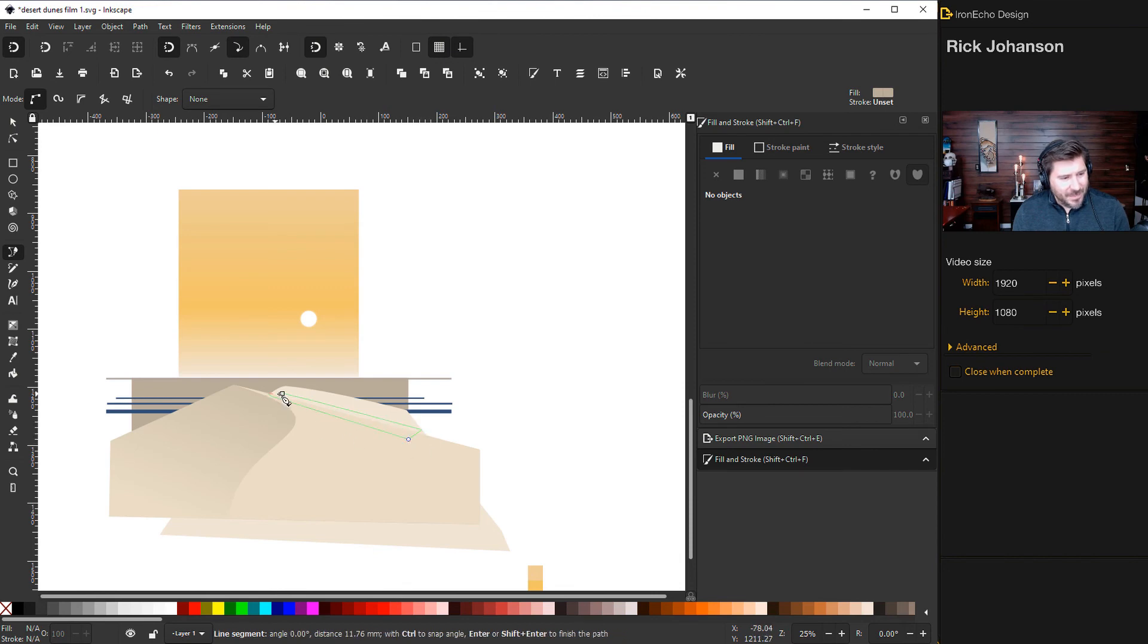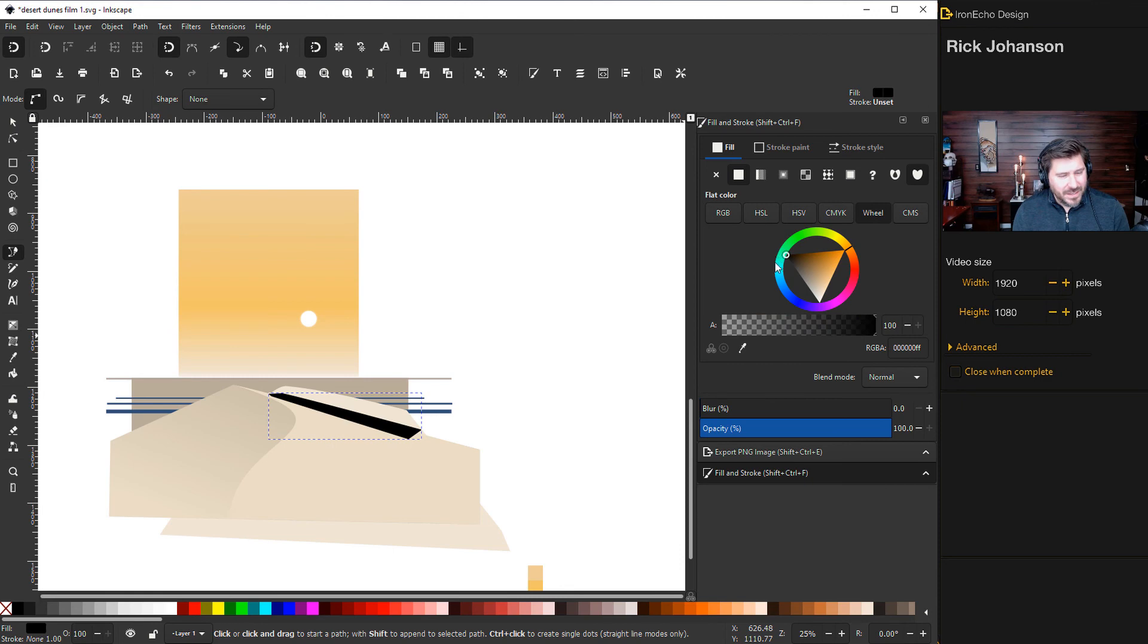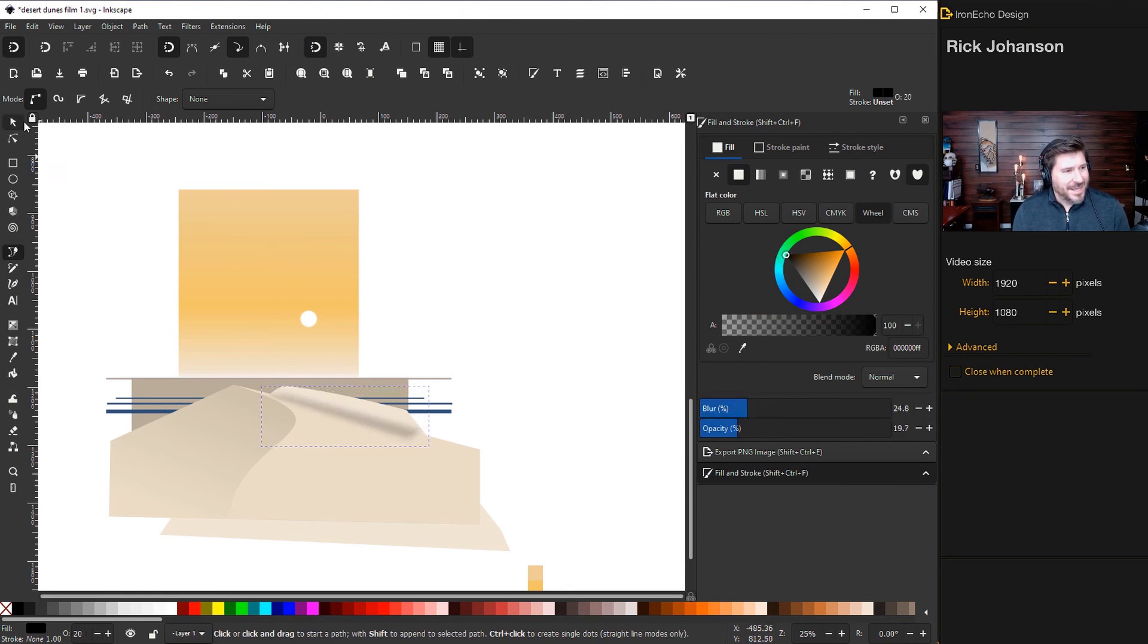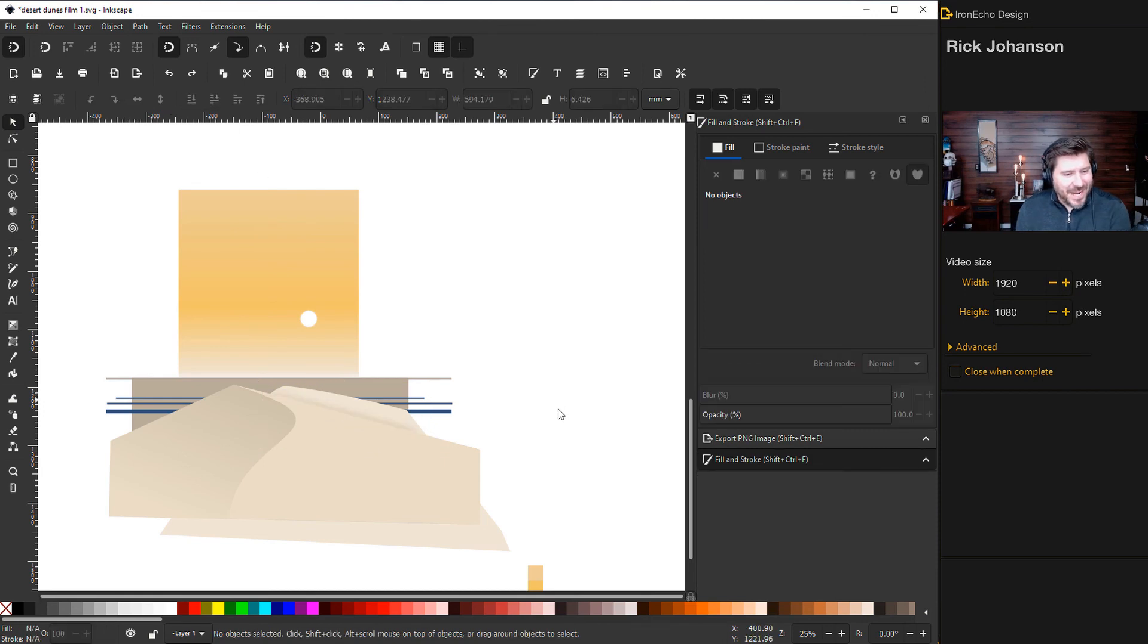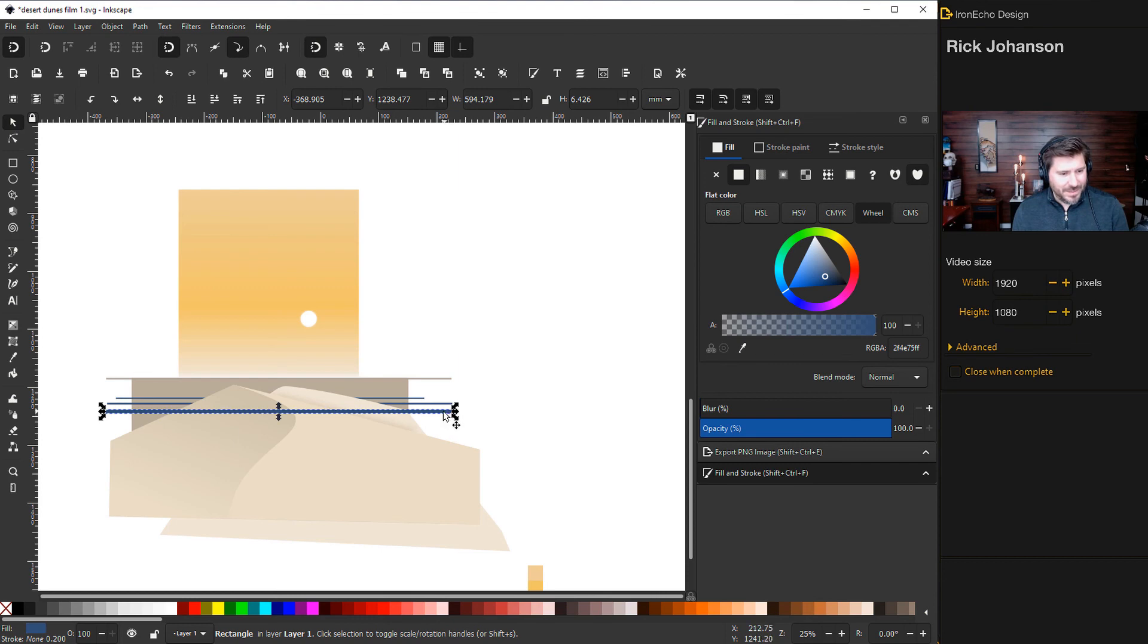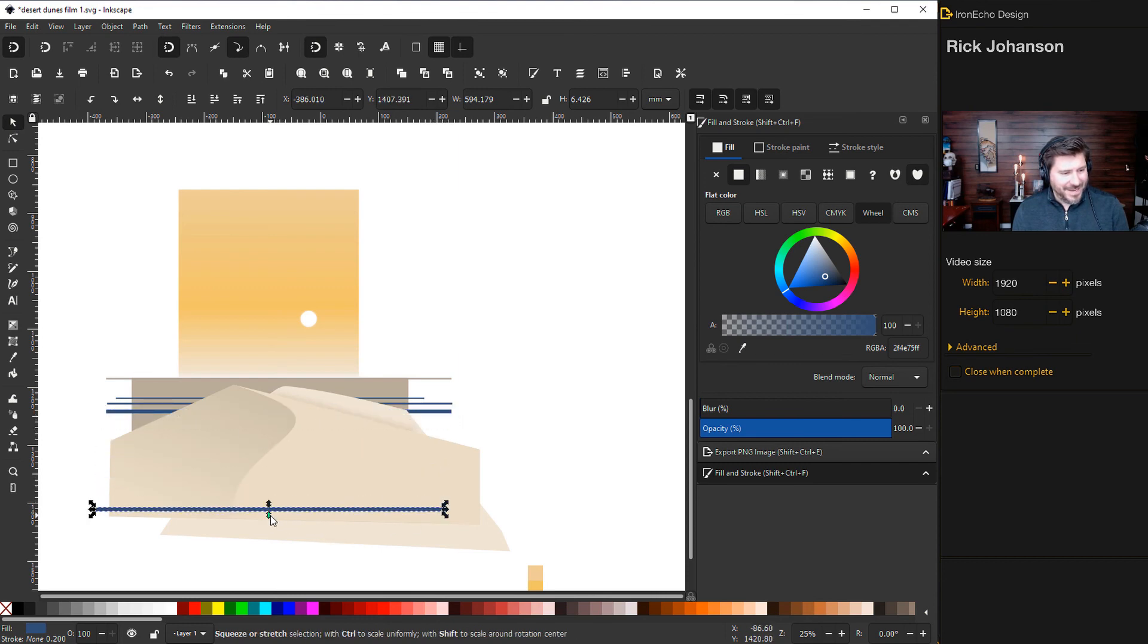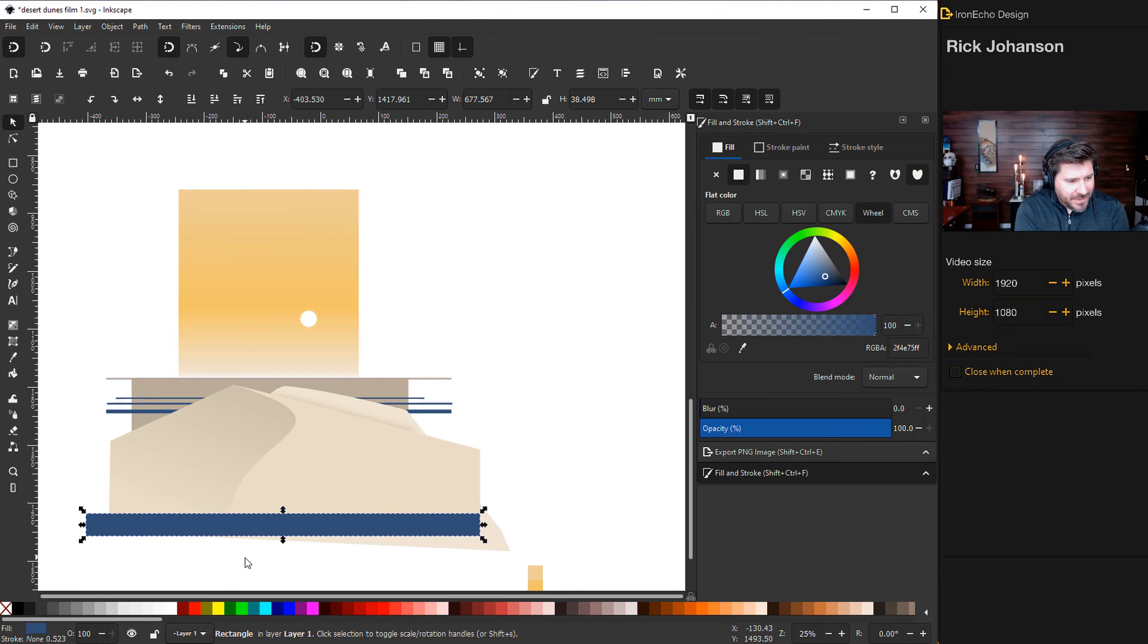So this time I'll just draw a random shape inside of here and I'm not going to go white this time, I'm going to go dark. Change the opacity and then we'll drop it down a step.